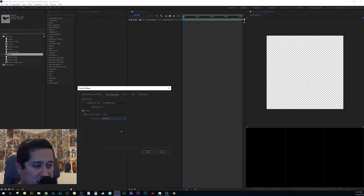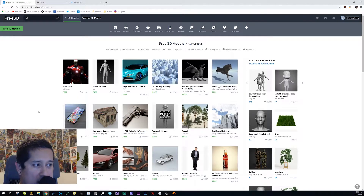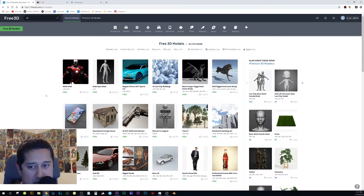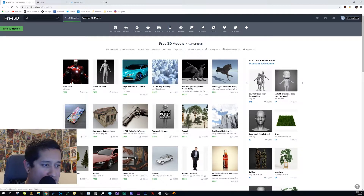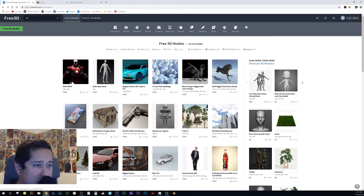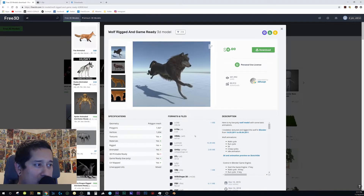I like to get my models and animations from free3d.com. I went to the animated section, and the thing that caught my eye was the wolf. I've been mainly doing stuff with humans, so I wanted to start messing around with animals.